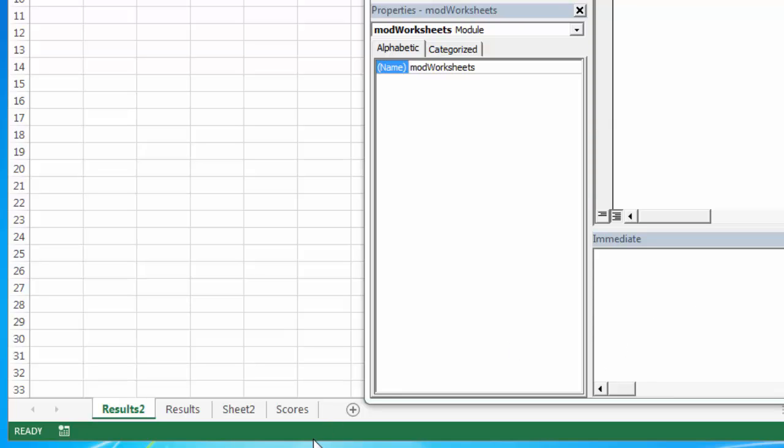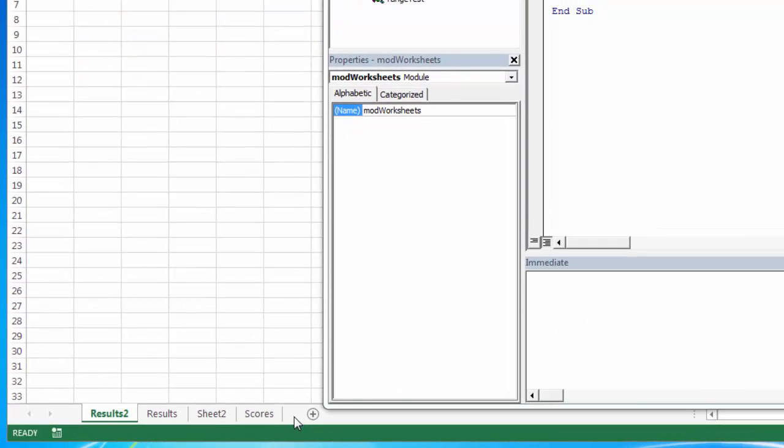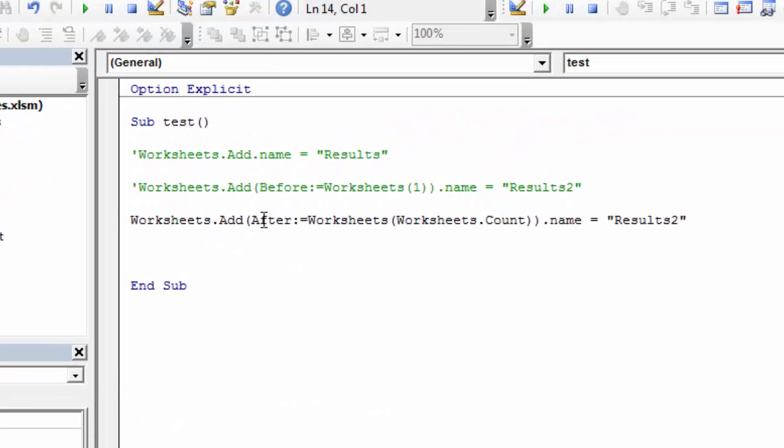If I wanted my new worksheets to always be added to the end, I would have to count these up and then tell it to add the worksheet after that. It's saying add after, and we don't know how many worksheets we actually have, so we need to count them. Worksheets.count will return a number, in this case 1, 2, 3, 4.